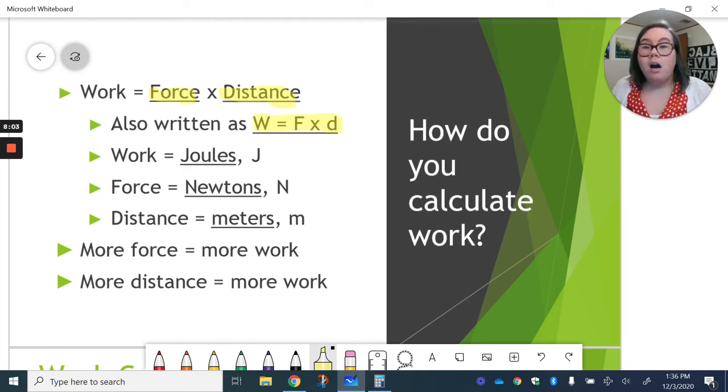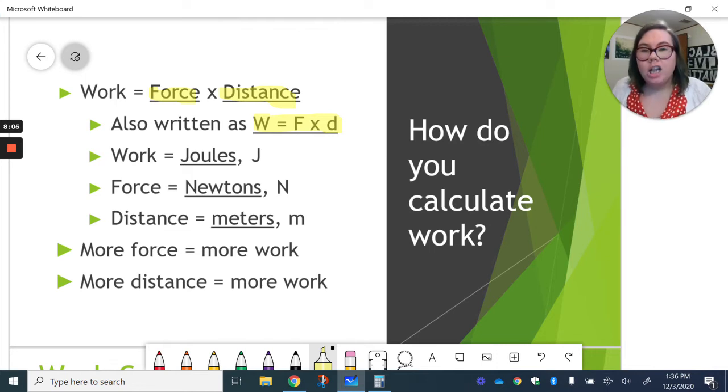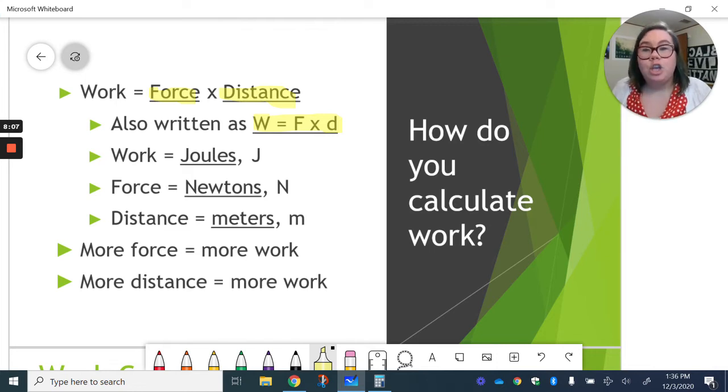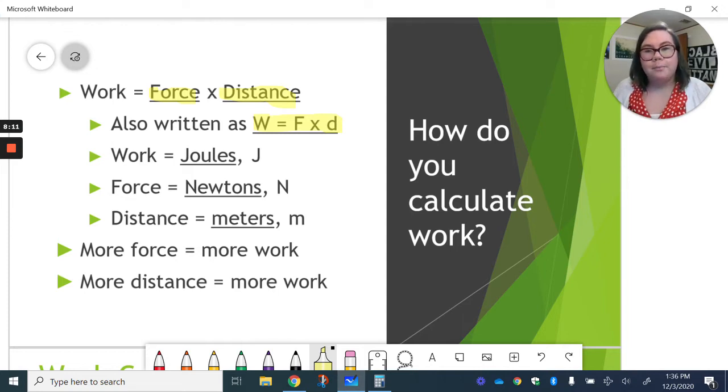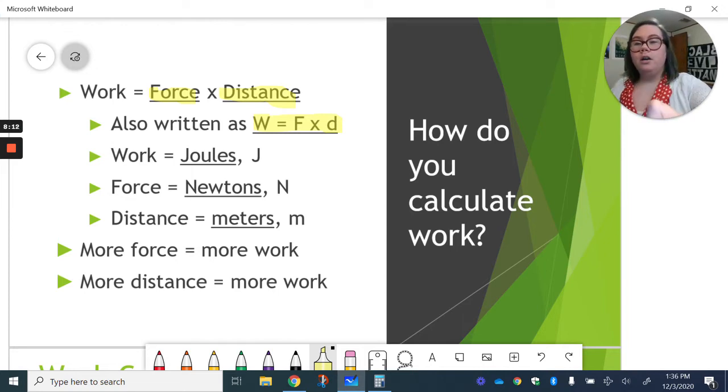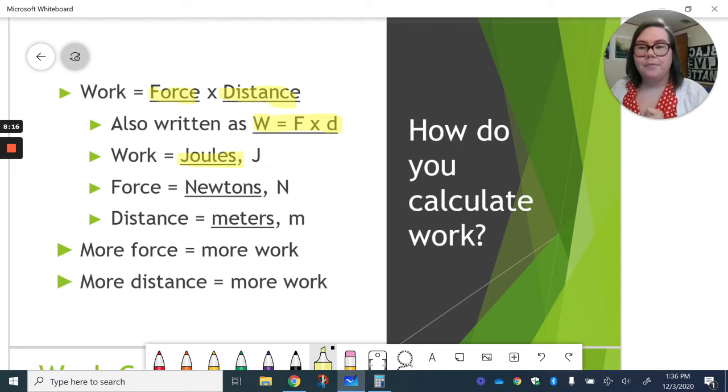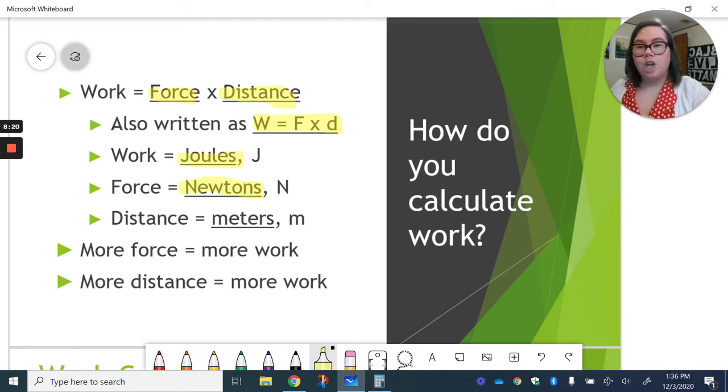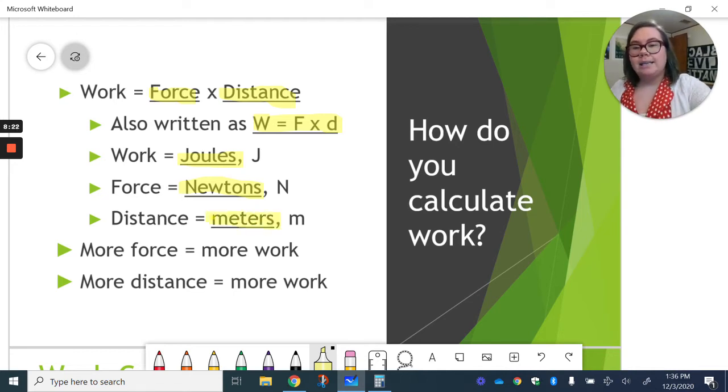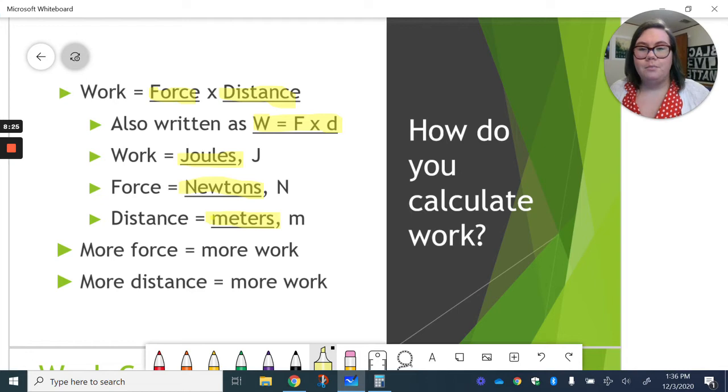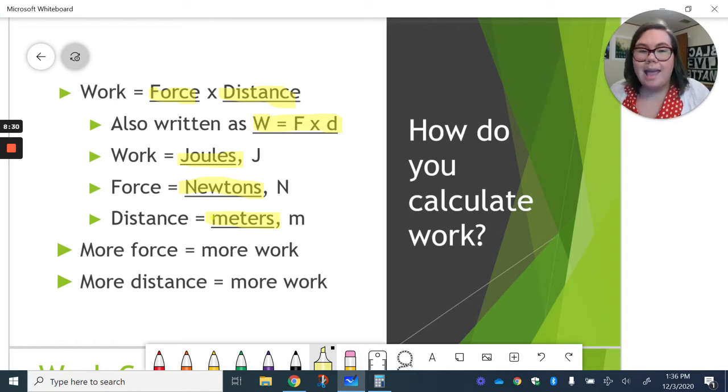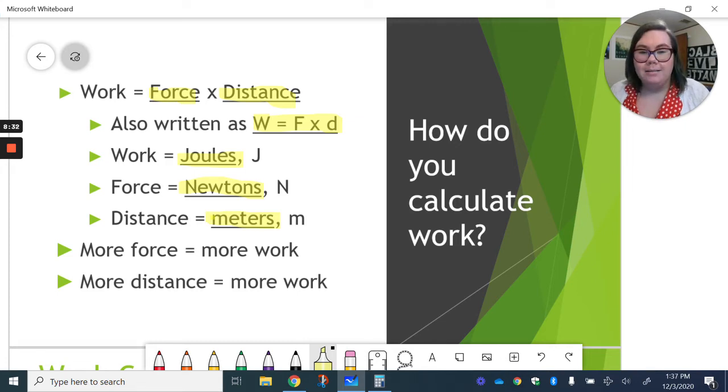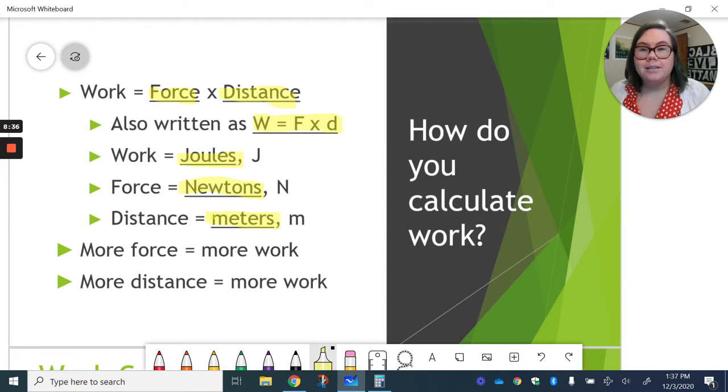We also need to remember that all numbers need to have units. They don't mean anything if they don't have a unit. So our unit for work is joules. Our unit for force is newtons. And our unit for distance is meters. Okay, we have abbreviations for all three of those as well. Capital J, capital N, and lowercase m. But again, our overall equation is work equals force times distance.